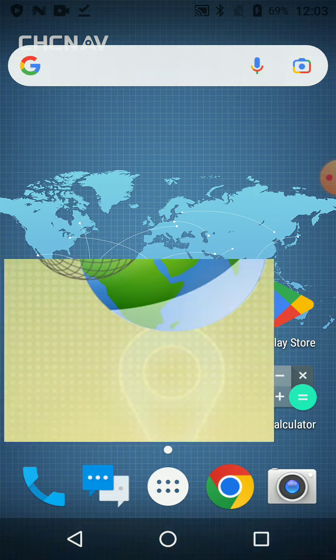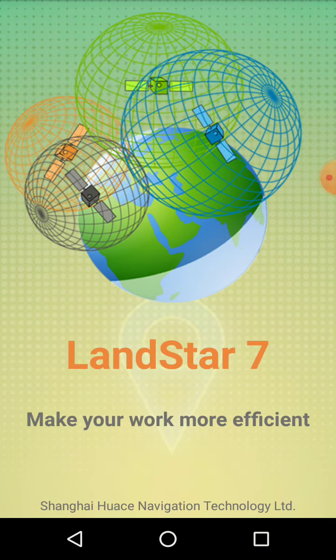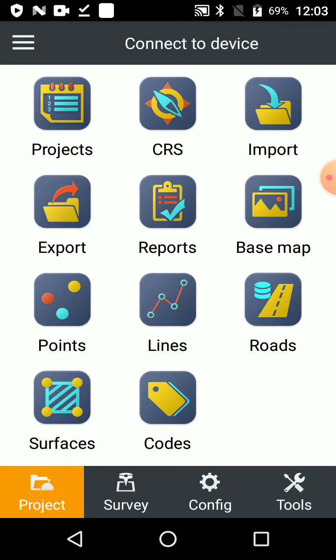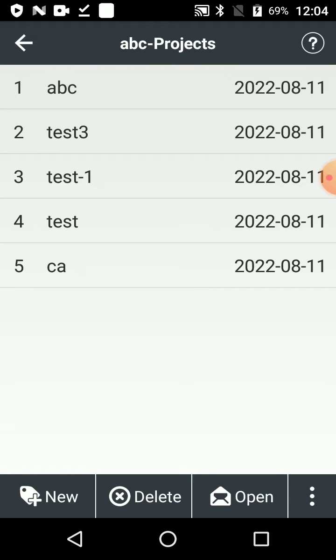So I go into Landstar. And if the job is not already open, I'm going to go to projects and just pick the job that you want to export, for example.